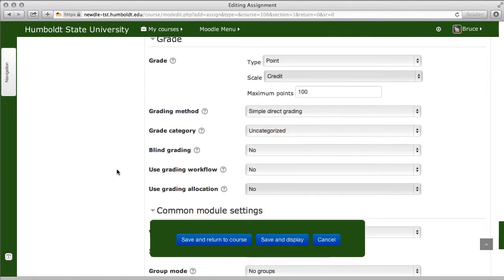In the Grades section, most people are going to use points. I'm not a big believer in scales because credit/no credit gives students two out of three ways to get an F — full credit is a hundred points, half credit is fifty, which is an F in my grade book, and of course zero is an F. Better to use a 5, 4, 3, 2, 1 or even a 1 and 0 grading method.